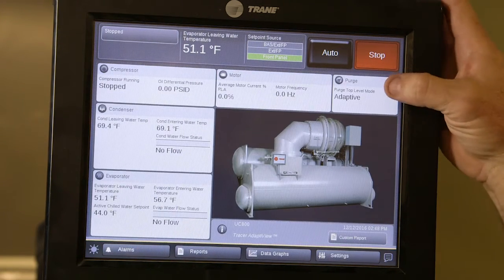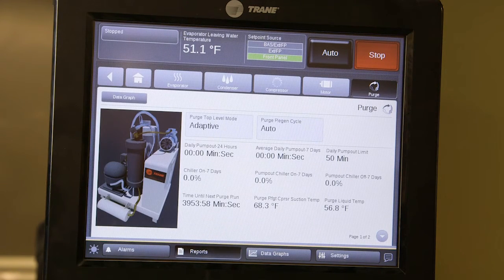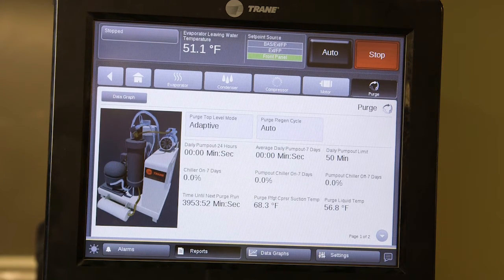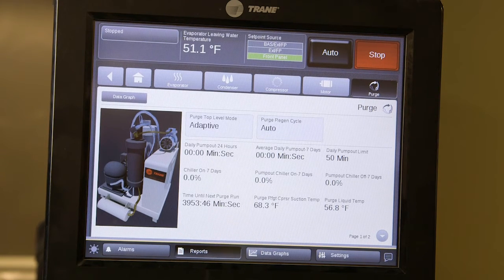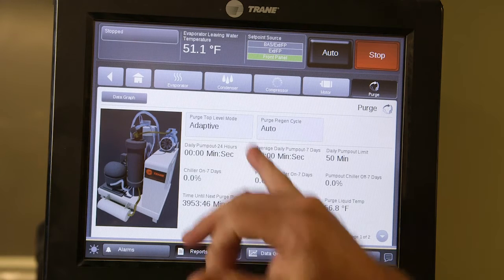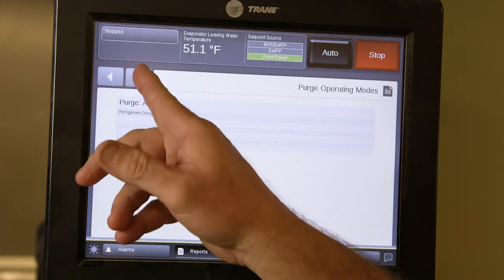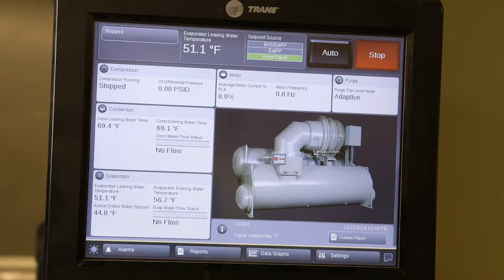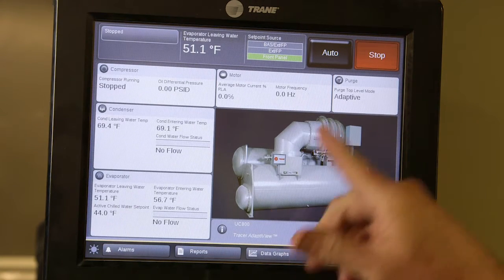The purge is set to adaptive operation, which operates the purge based on how many pump-out minutes have been used and whether it has pumped out before. You can change that by clicking on the button — that setting is in the settings menu — and you can monitor how it's operating through there.